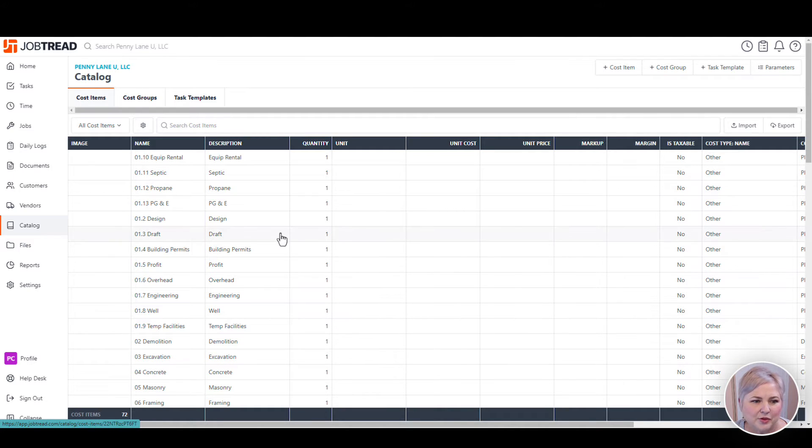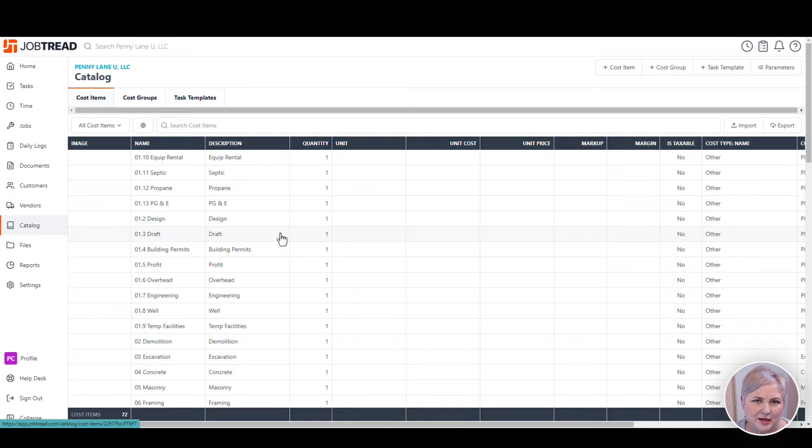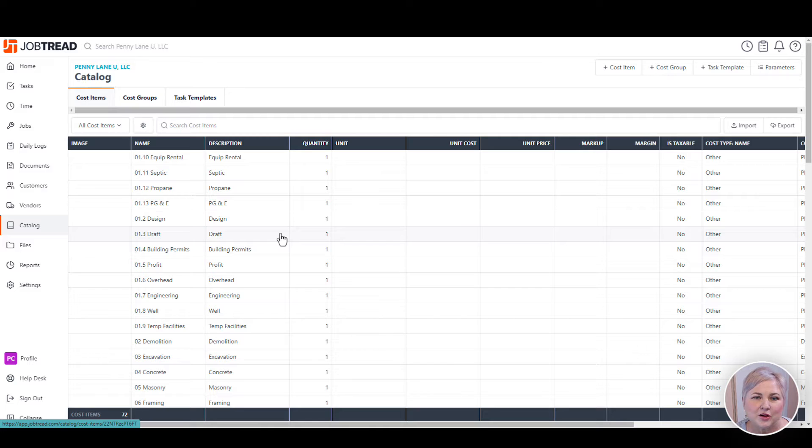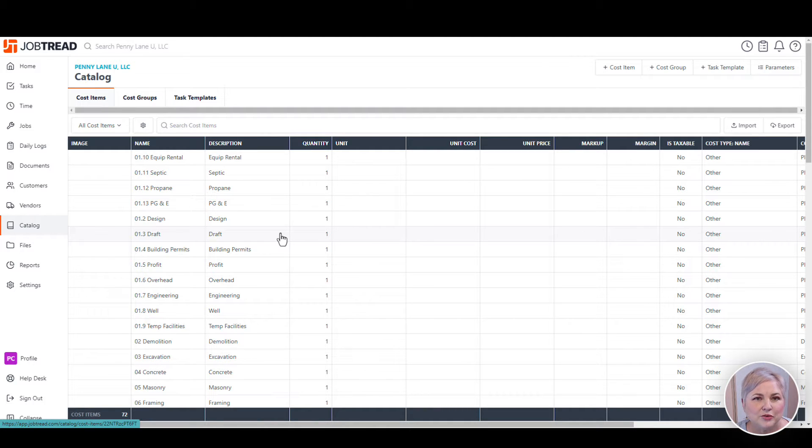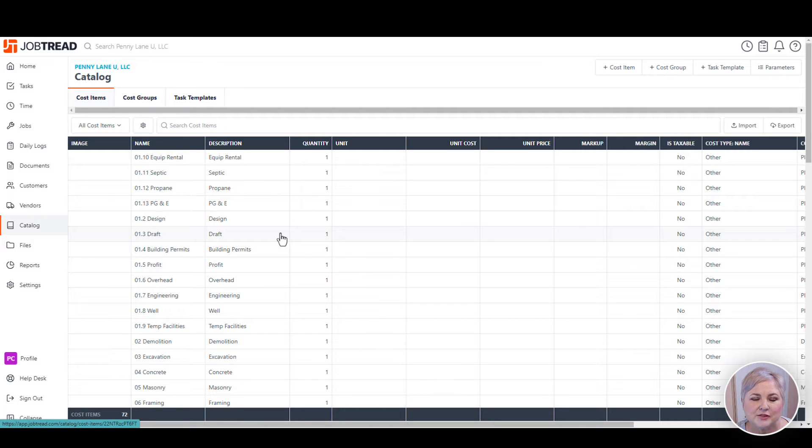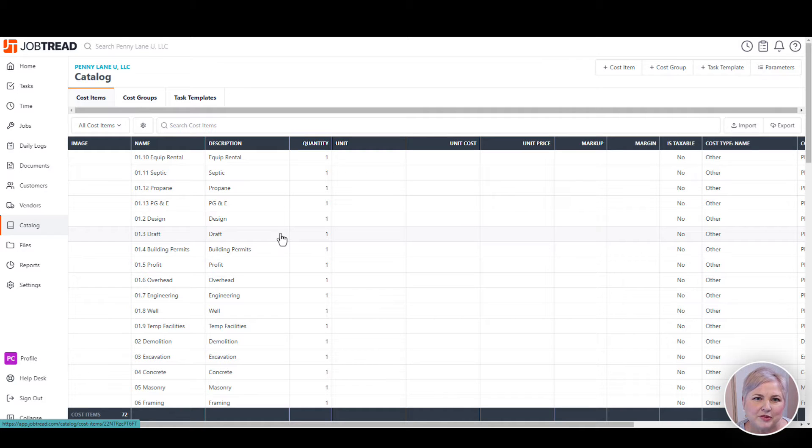In this example, my cost items and cost codes are pretty much the same, but oftentimes that's not going to be the case. The cost items are what you actually use to build the budgets in Job Tread. We don't use the cost codes directly usually, but cost items. That's because we can have an expanded list of cost items that all map back to one cost code in Job Tread.